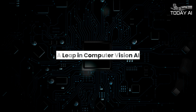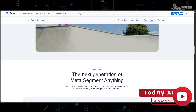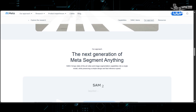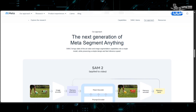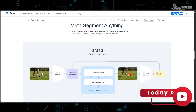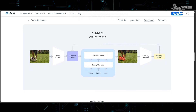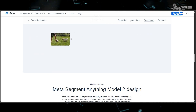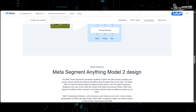SAM2 stands out as the first unified model specifically designed to tackle real-time prompt object segmentation seamlessly across both image and video domains. Its versatility and open-source nature empower developers and researchers without the constraints of licensing. The introduction of the SAV dataset marks a significant milestone, surpassing existing video segmentation datasets in size and annotation richness, providing an invaluable resource for training and evaluating models like SAM2.